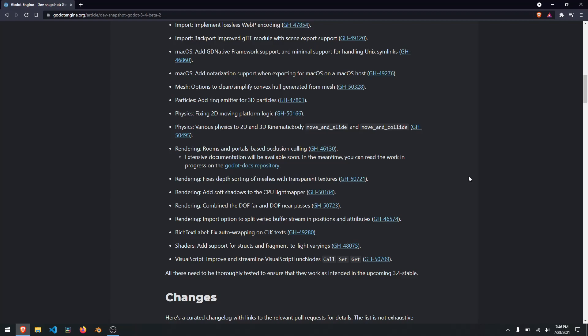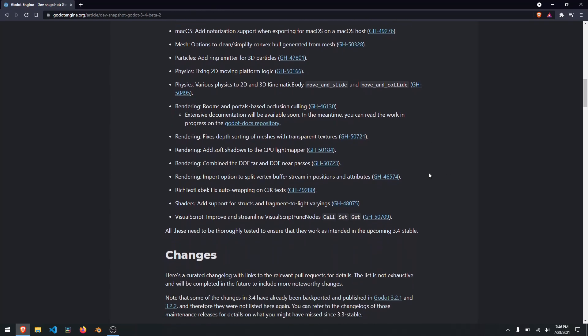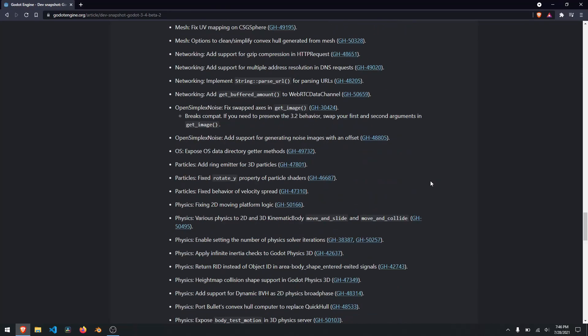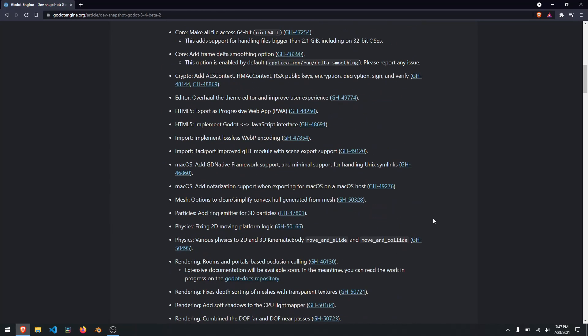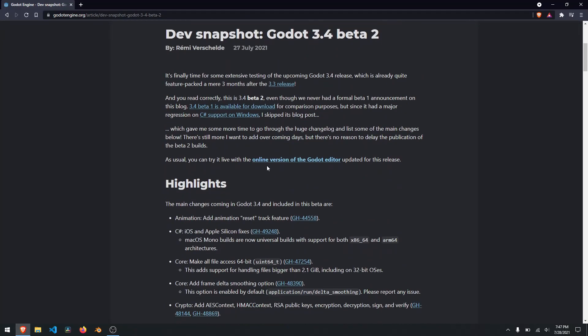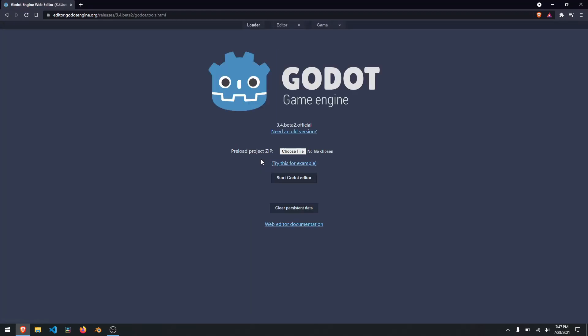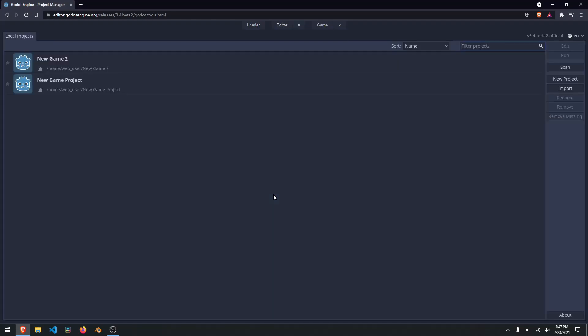One of the cool things about the 3.4 announcement is they gave us a web-based version that we can go and mess around with. If you scroll up to the top and click here, you can play with the new beta version. I'm going to go ahead and open up the Godot editor and take a look at this new occlusion culling edition. You can see the two projects here that I was playing around with trying to learn how it worked.